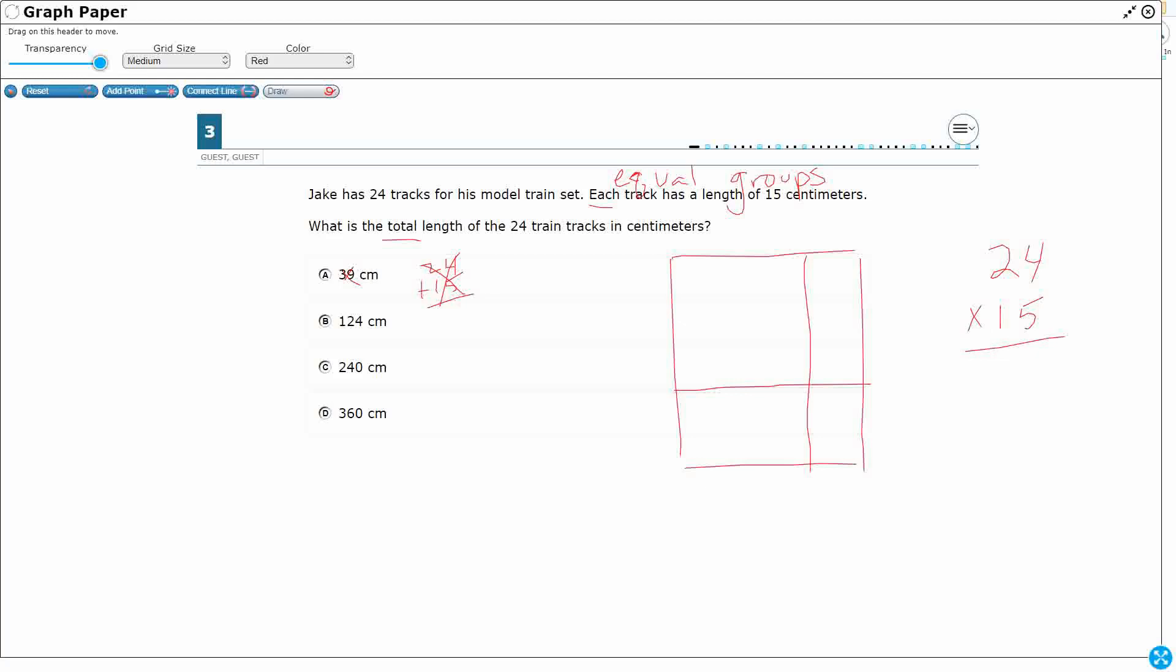The standard algorithm is what a lot of people end up preferring, because you don't have as much addition at the end. So how would we break this up? We're going to take one of our factors, 24, and break it up by place value. So this is a 20, and this is a 4. Then we take our second factor and break it up by place value, tens and ones. That is a 10, and that is a 5.